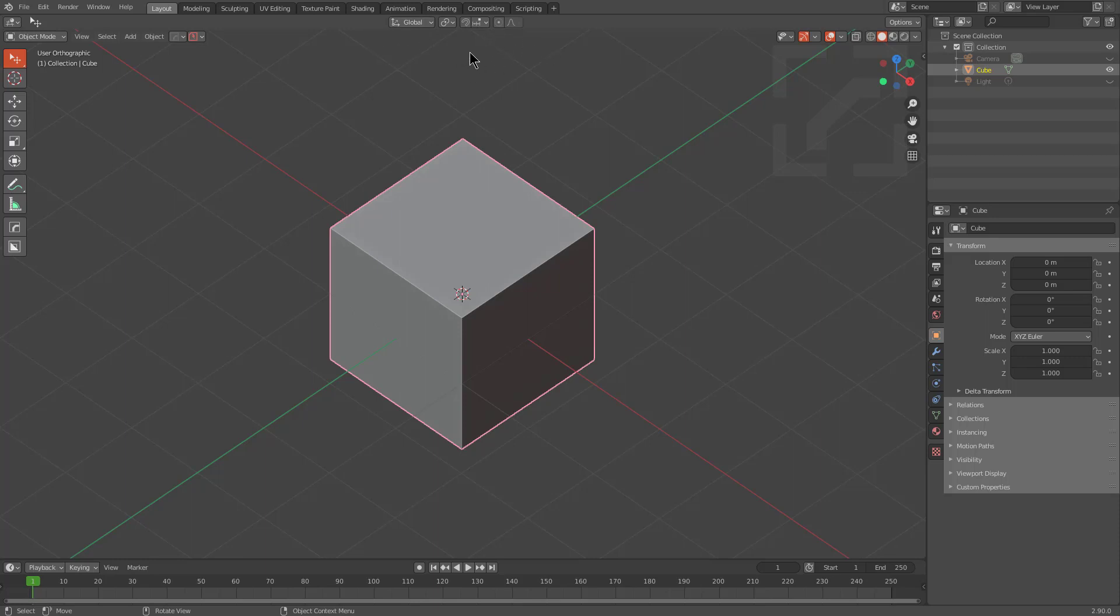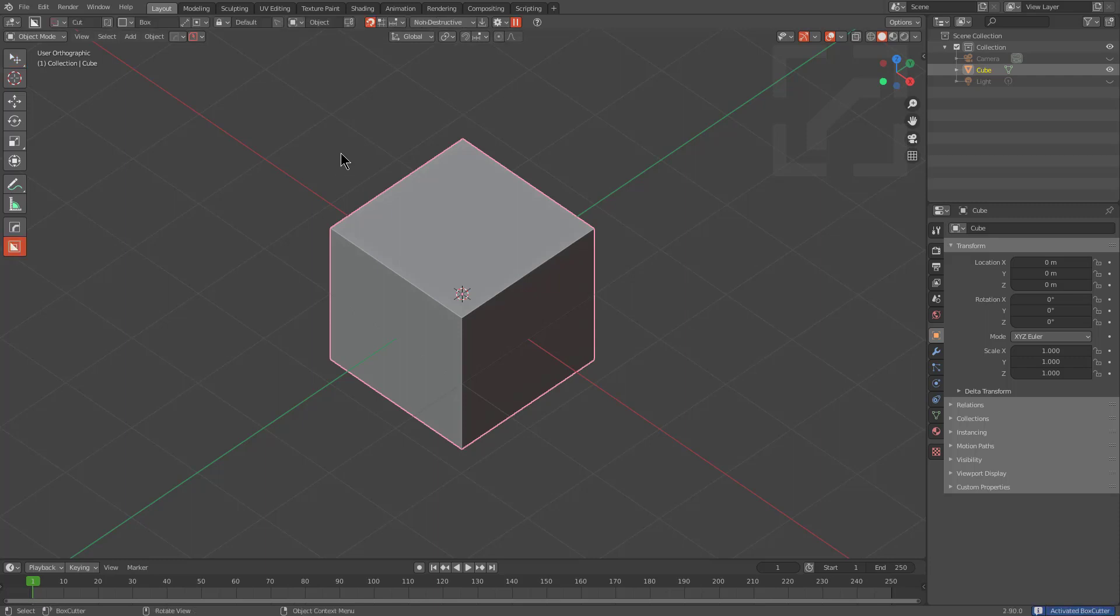This might be due to some sort of bug with the refresh or something with the viewport. So whenever that happens, I just hover the mouse over. I'll show it once again. I'll press Alt-W.